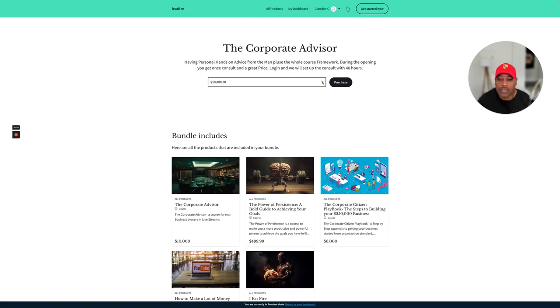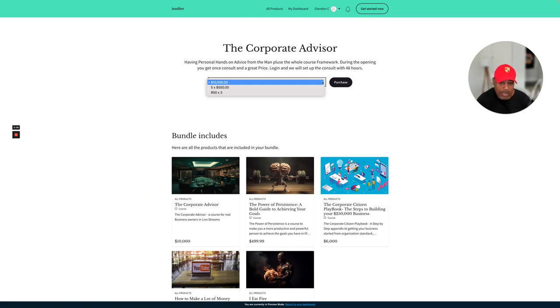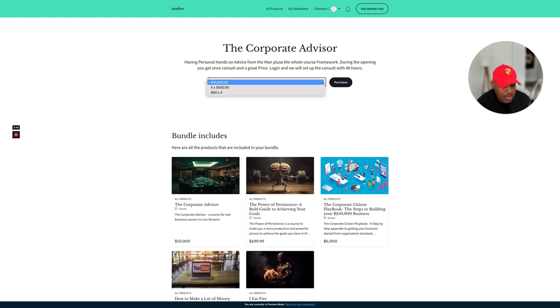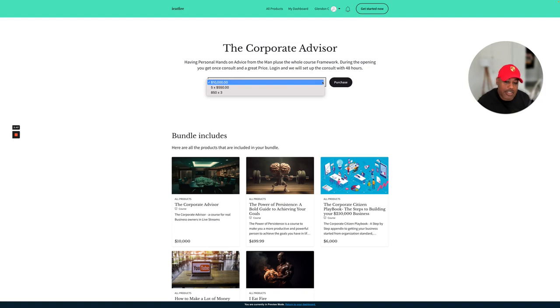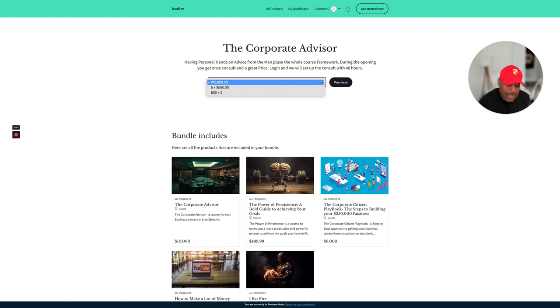You can go ahead and get in the payment plan and you will not get your consult until the payment plan is complete. But I will give you access to the courses. Once again, you will not get your consult until the payment plan is complete.